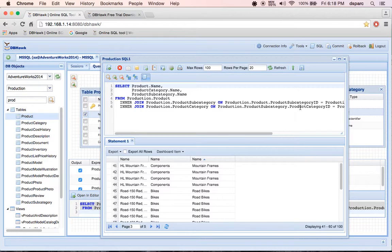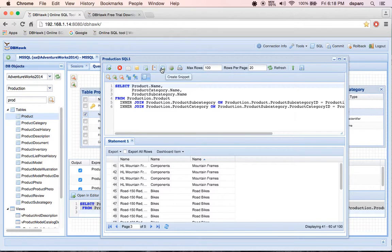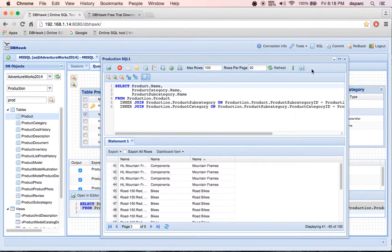Using DBHawk, you can also create SQL Reports, create Data Dashboards, create Charts and Schedule SQL Jobs, create SQL Data Snippets. I will be showing you how to create all these in the next DBHawk tutorial.